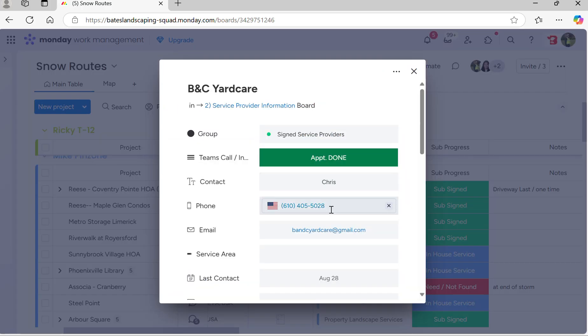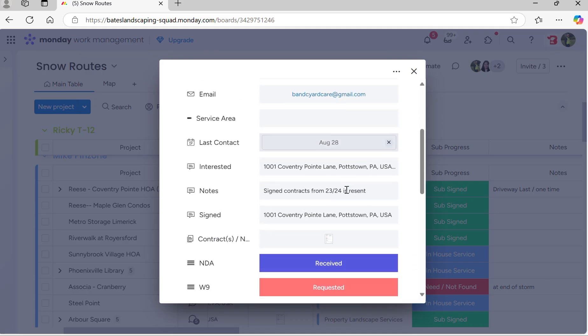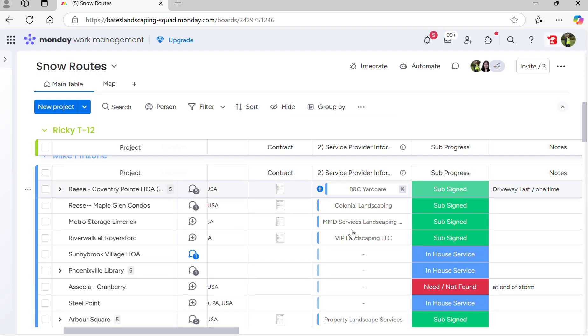If you click on that, it gives you all of the subcontractors' information. If you need to call them or text them during a storm, text is always best so we can have everything in writing.